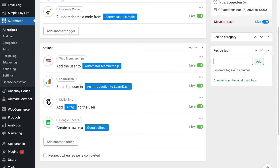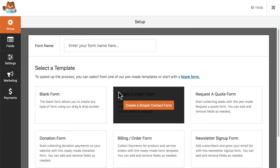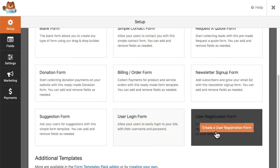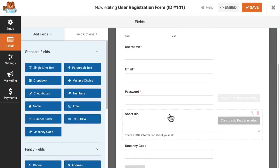Uncanny Codes includes lots of different options, from our native registration and redemption forms to integrations with Gravity Forms, WP Forms, and Formidable Forms. You can turn any form into a redemption form, even registration forms. Here's an example with WP Forms. This is a registration form and I'll just go ahead and add this Uncanny Codes field to the bottom.